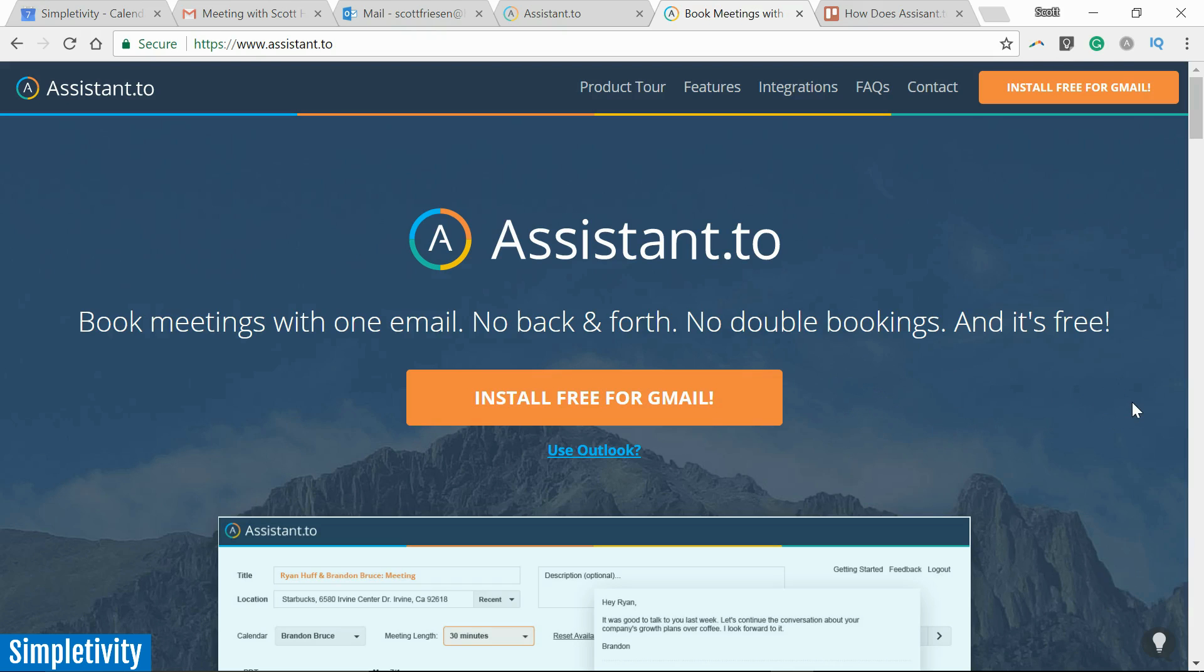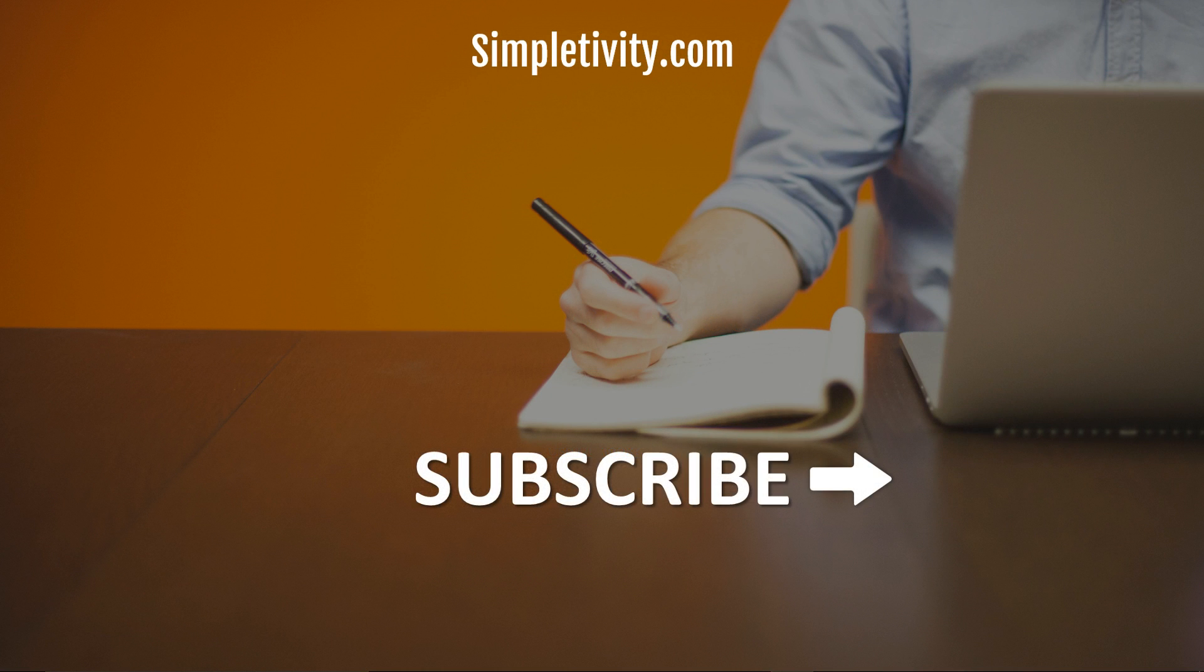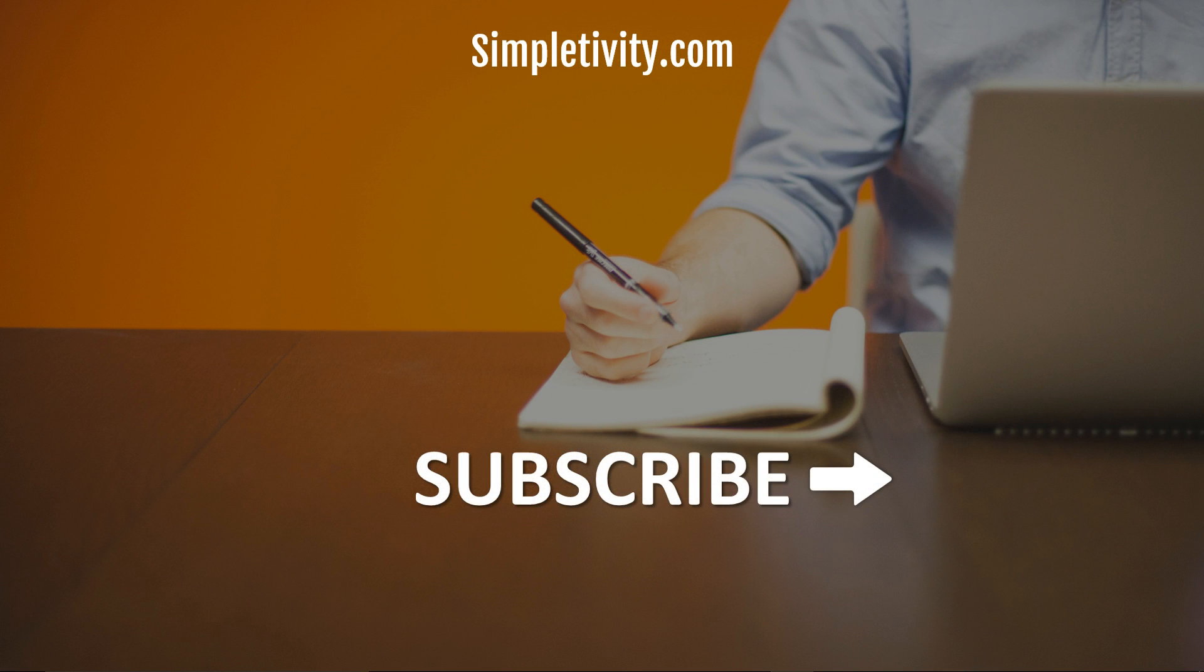So try out Assistant.to and let me know how it goes. Maybe you're already using Assistant.to. I'd love to hear your experience in the comments below. If you enjoyed today's video, I would encourage you to give it a like, leave me a comment...